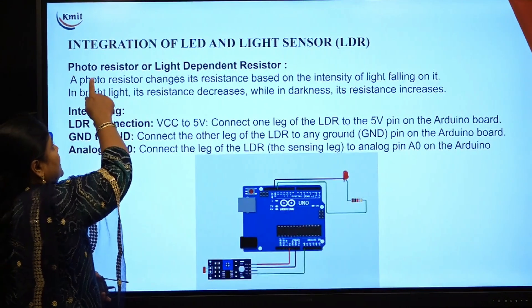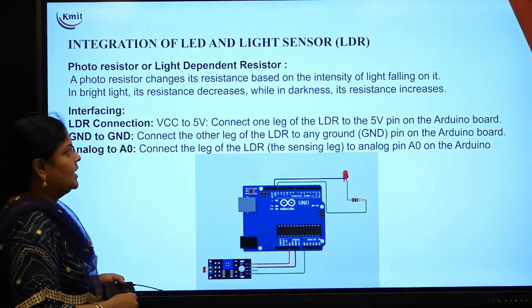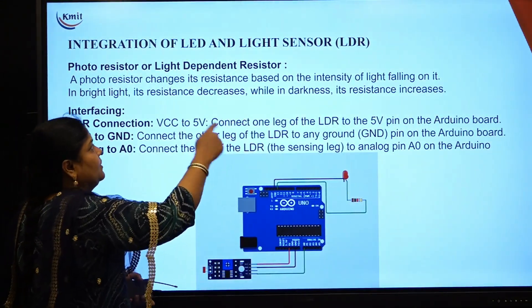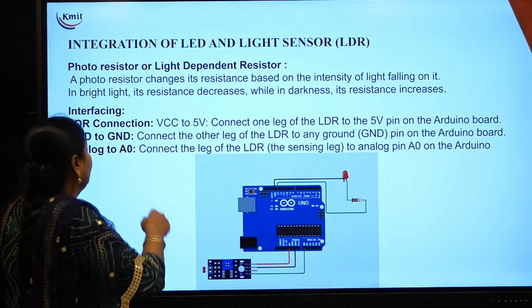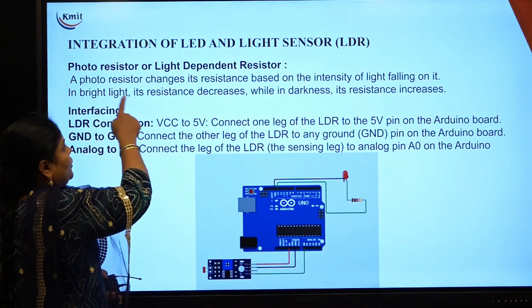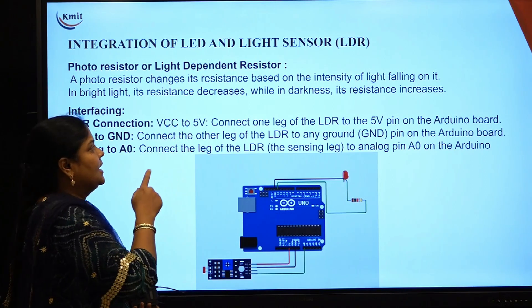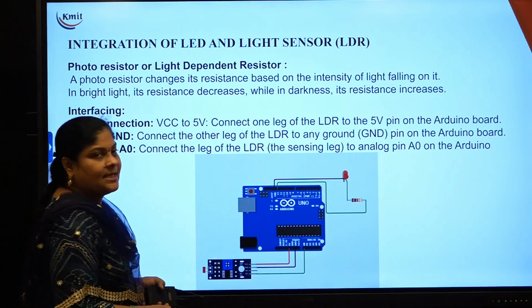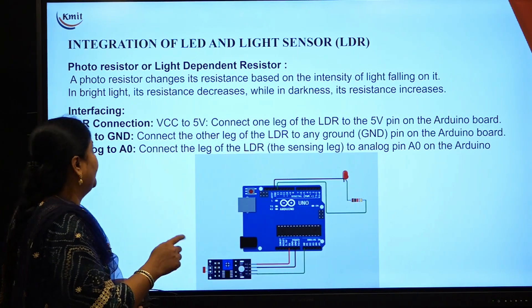LDR is also called a photo resistor sensor. The abbreviation of LDR is light dependent resistor. A photo resistor changes its resistance based on the intensity of the light falling on it.